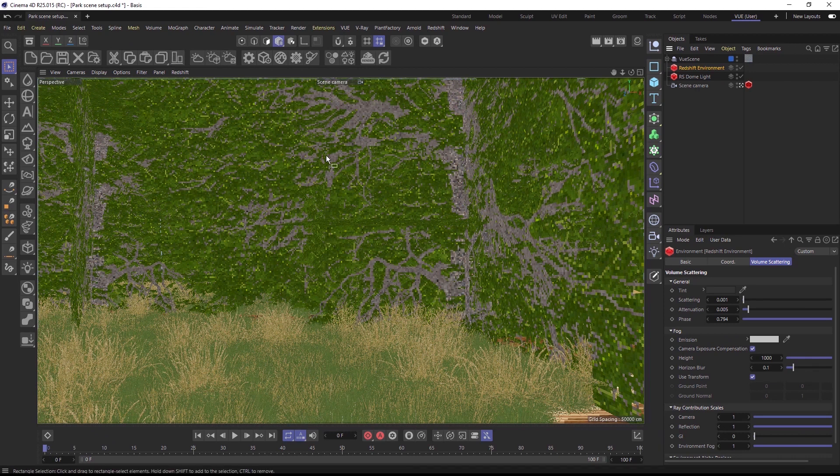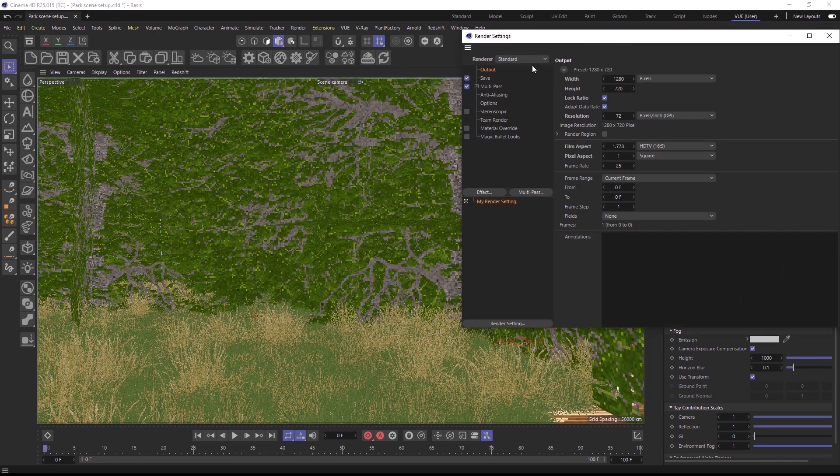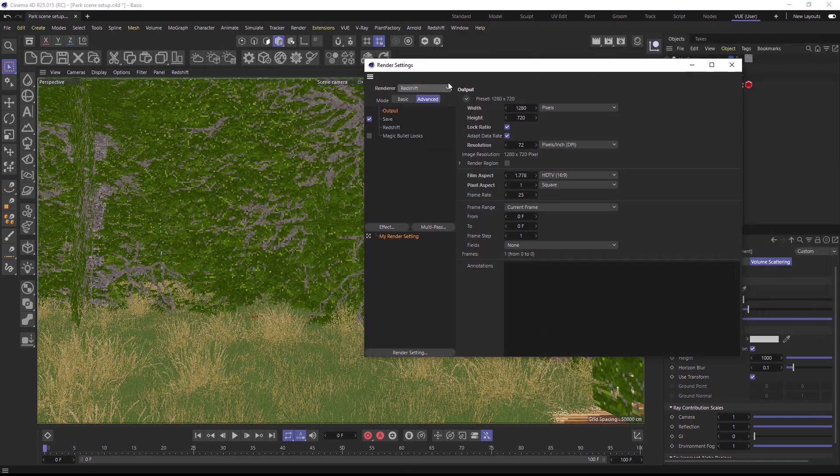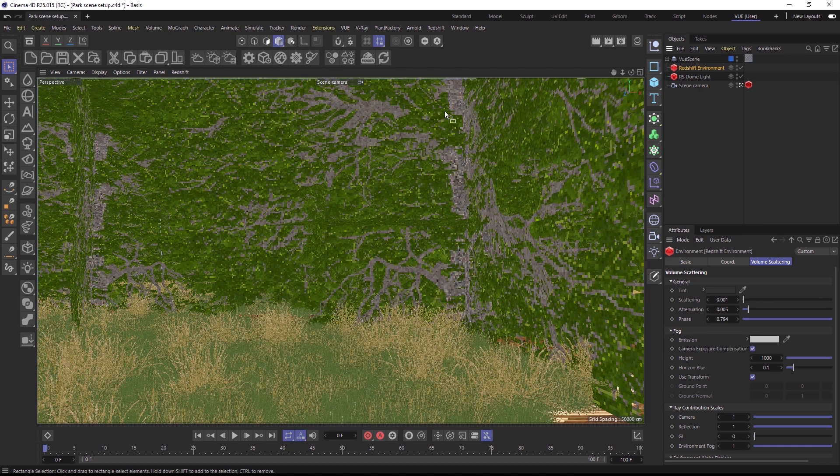Now, to convert the scene to Redshift, you need to set the render engine to Redshift so that the VUE plugin knows for which renderer to create materials during the conversion process.